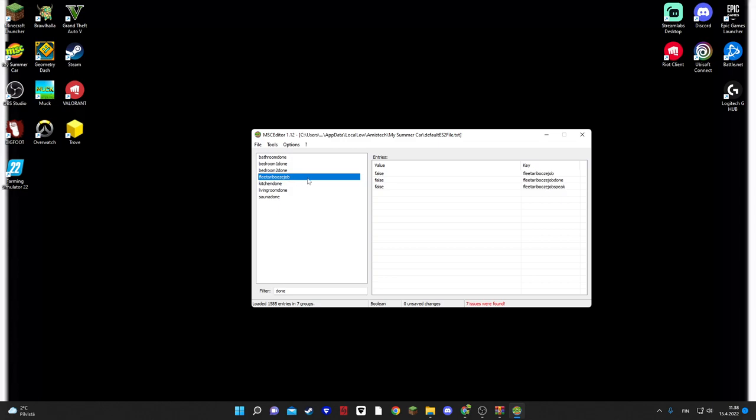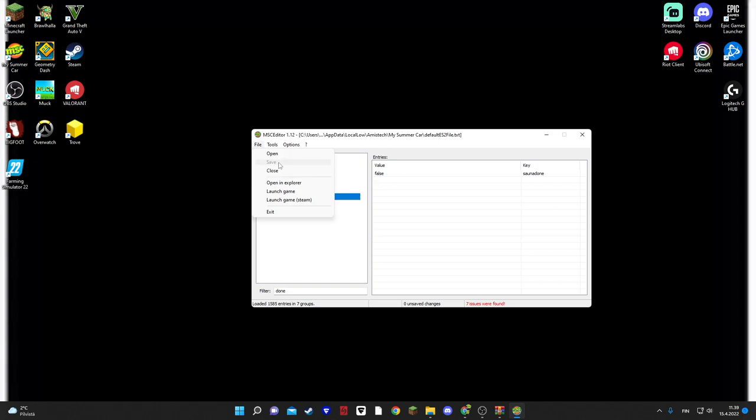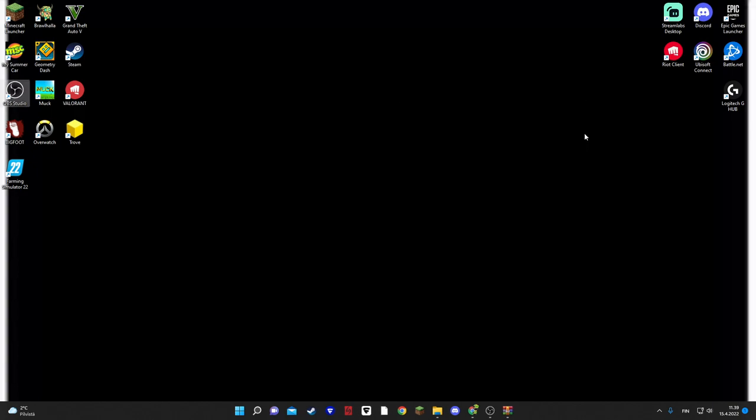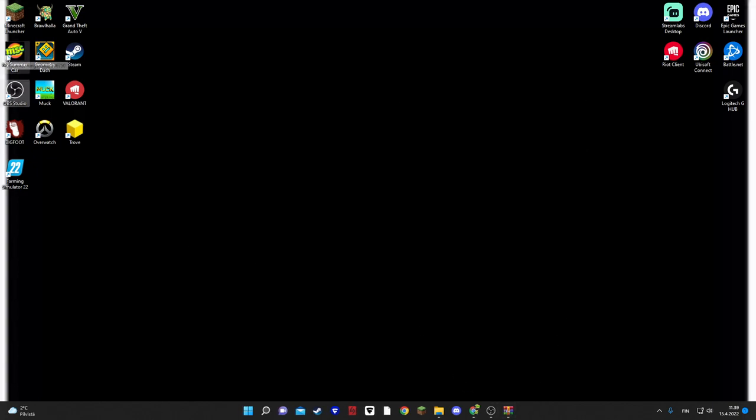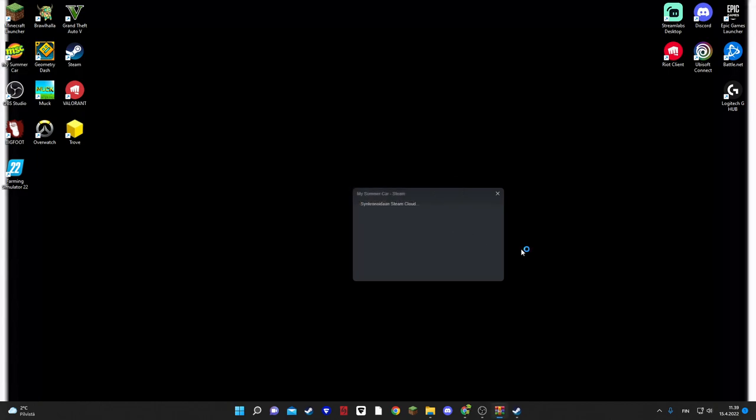But, do not change this. False. False. And when you have all these false, you go File and Save. I can't press it because I didn't do nothing. But you put those in False, you have it True. So, press Save. And then just close everything and go to My Summer Car.